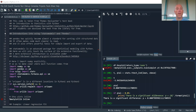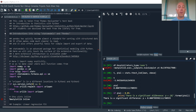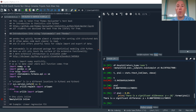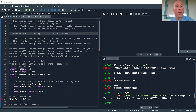In this video we want to take a look at an introduction to statistical modeling in Python. We're working through the introductory statistics with Python textbook and we can get the original code from this website.